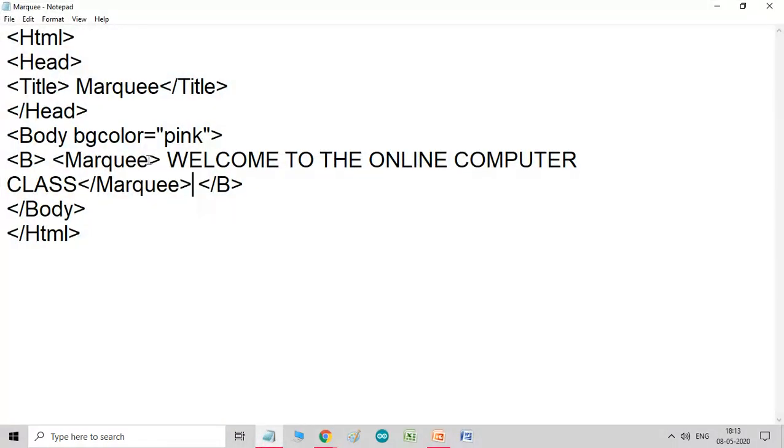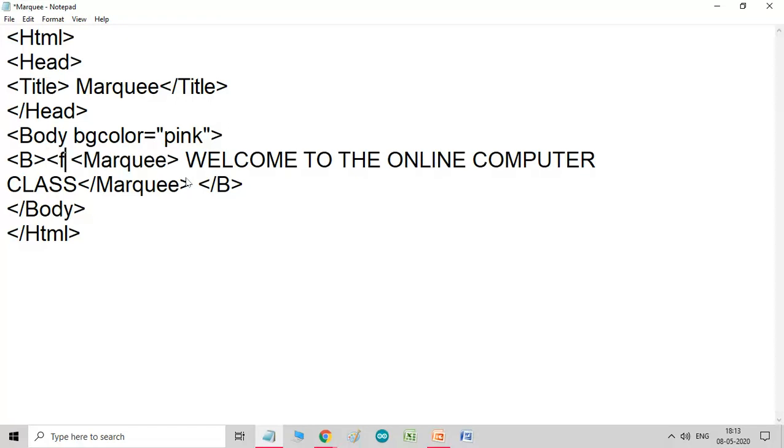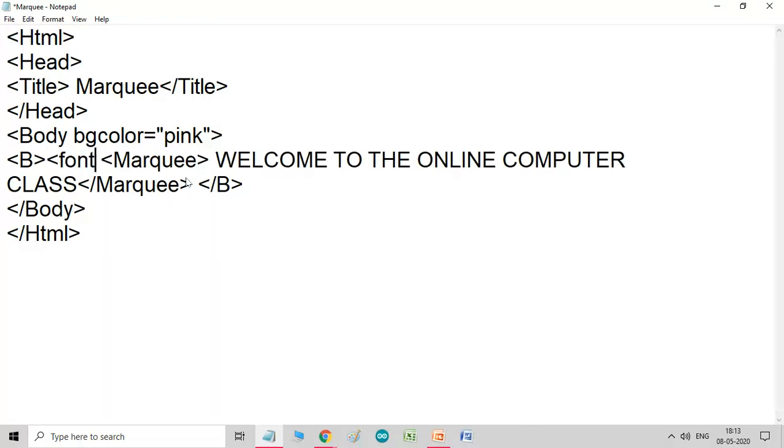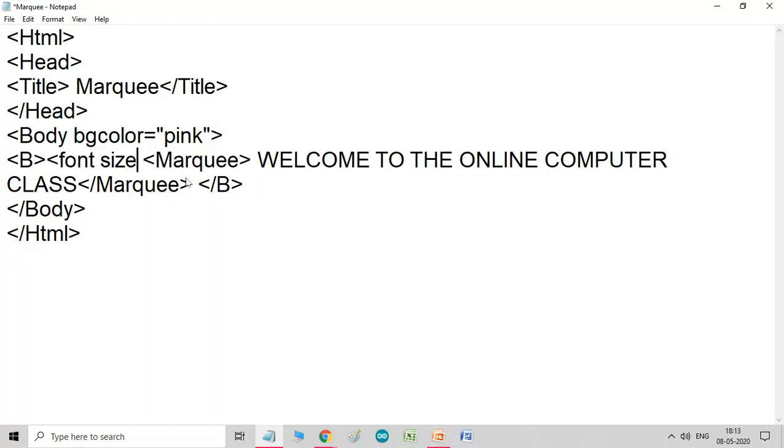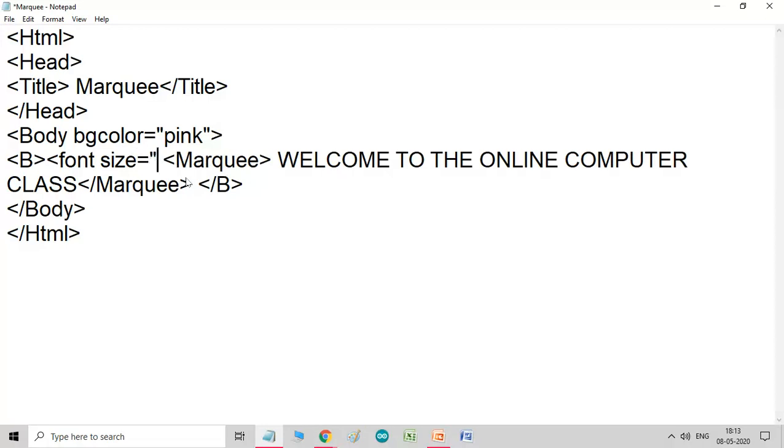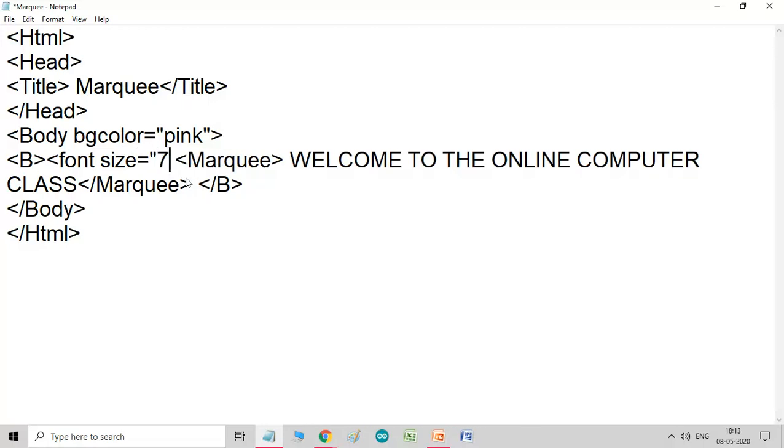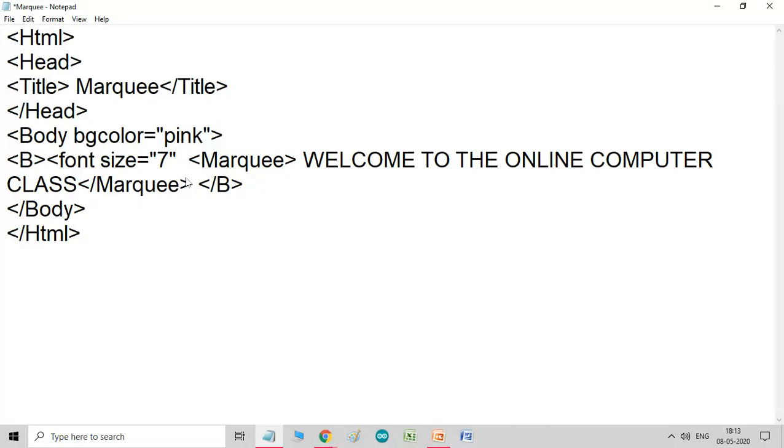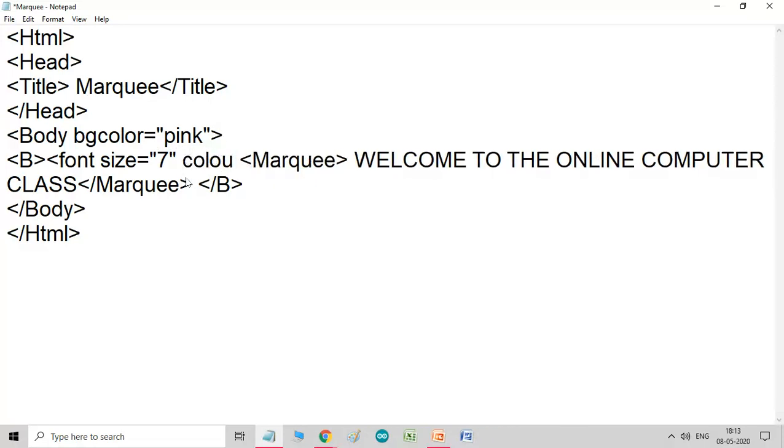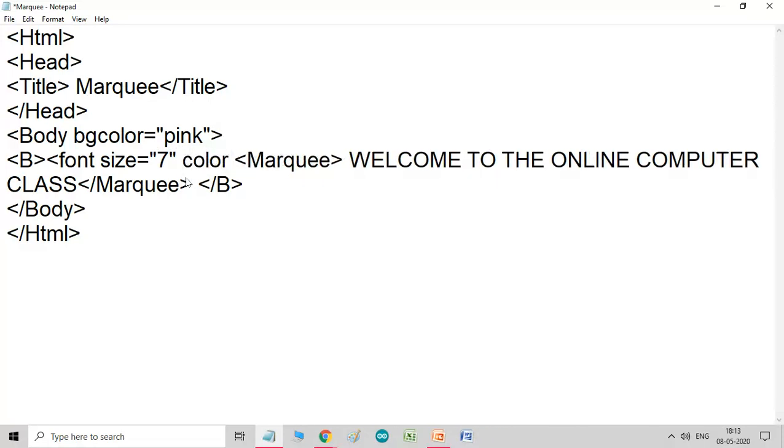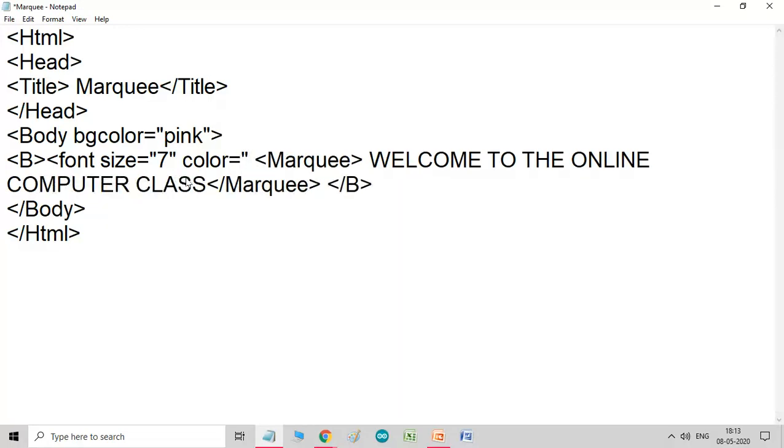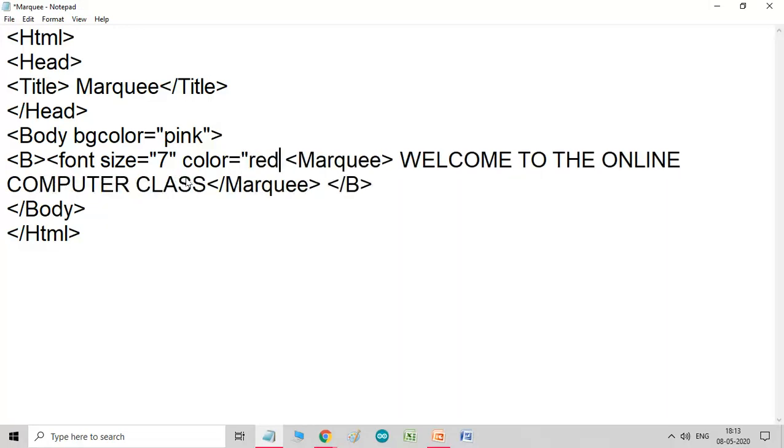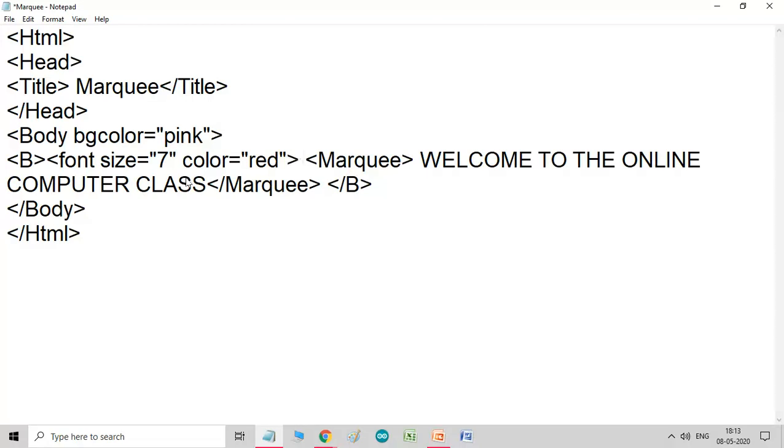Now, we use another attribute. Before that, I want that my font should come little bigger. So, we use the font size equals 7, font color is red, and we close this font tag.